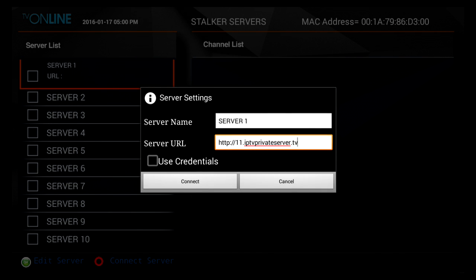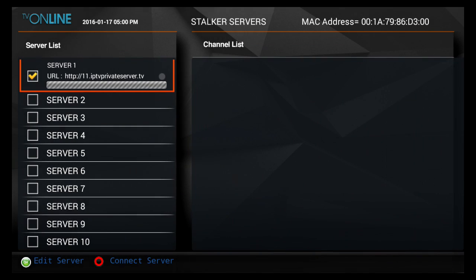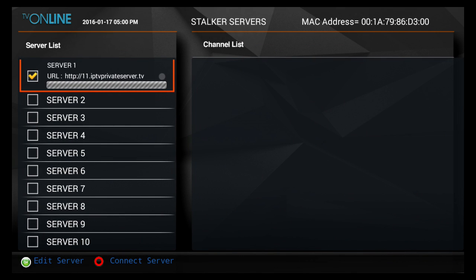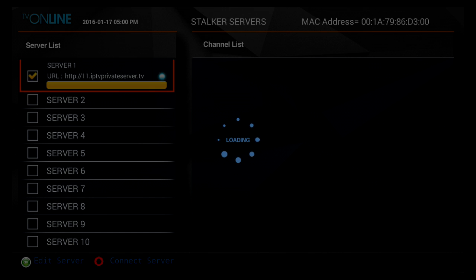Once you input your server information, go down to Connect. Once you see this bar here, that indicates that your IPTV or your AVOV system is connected to the server.